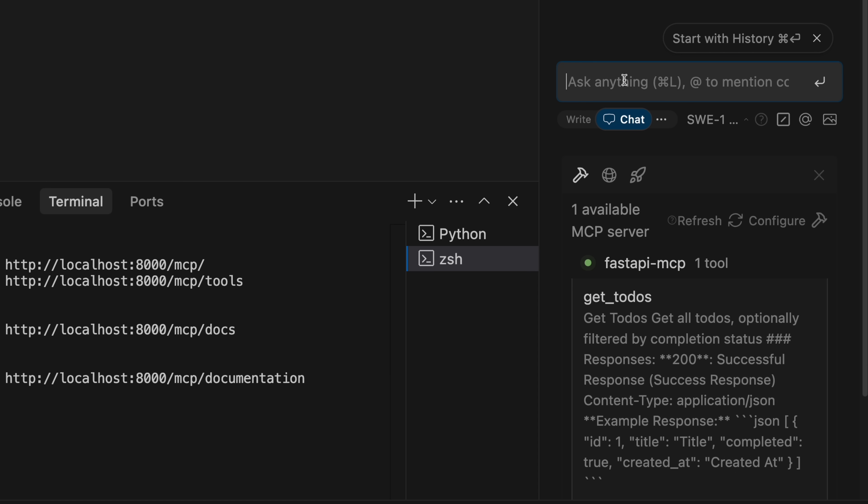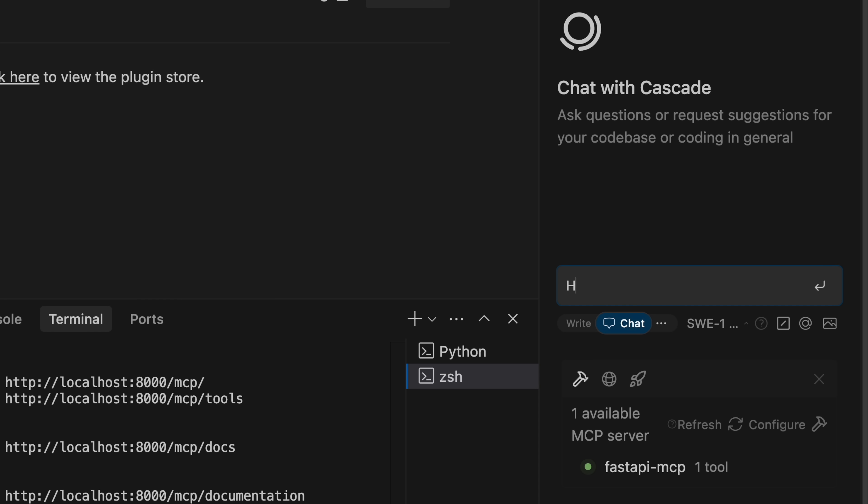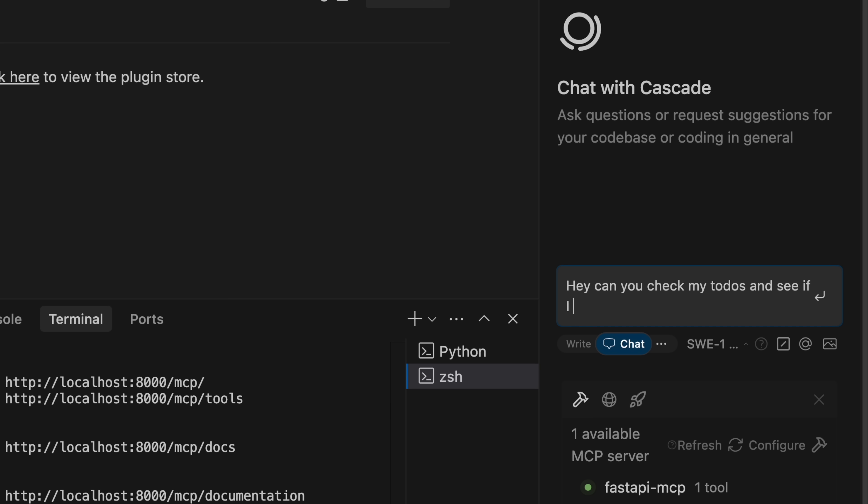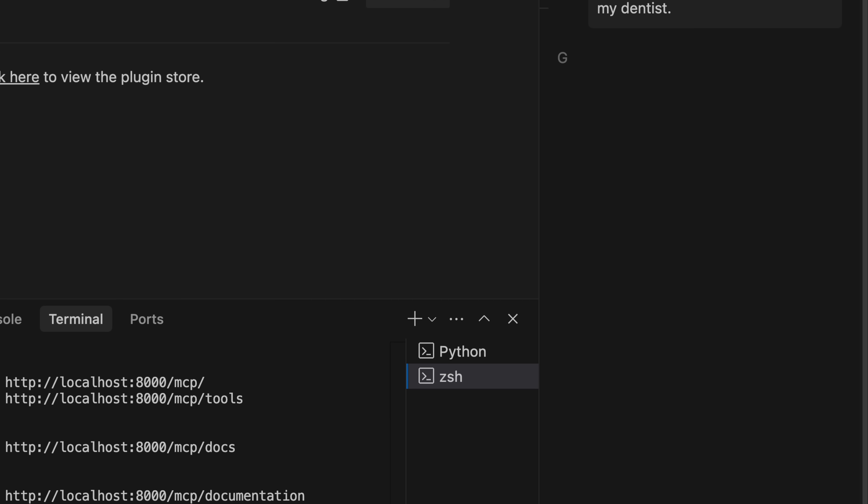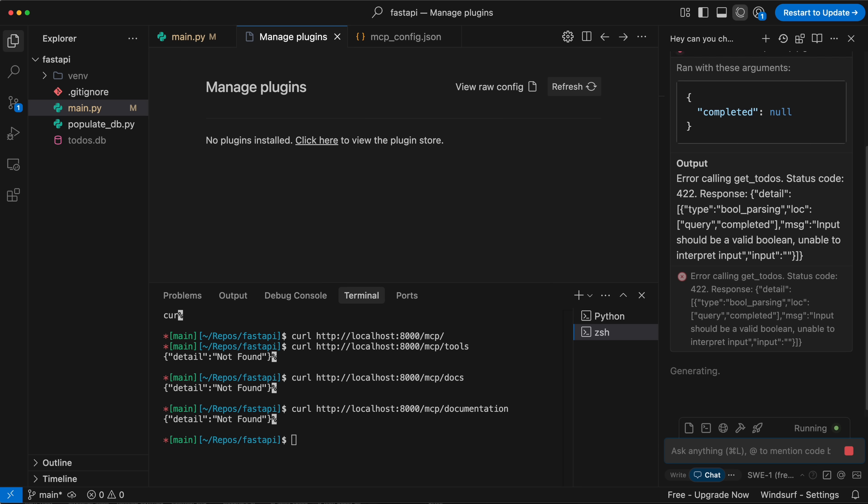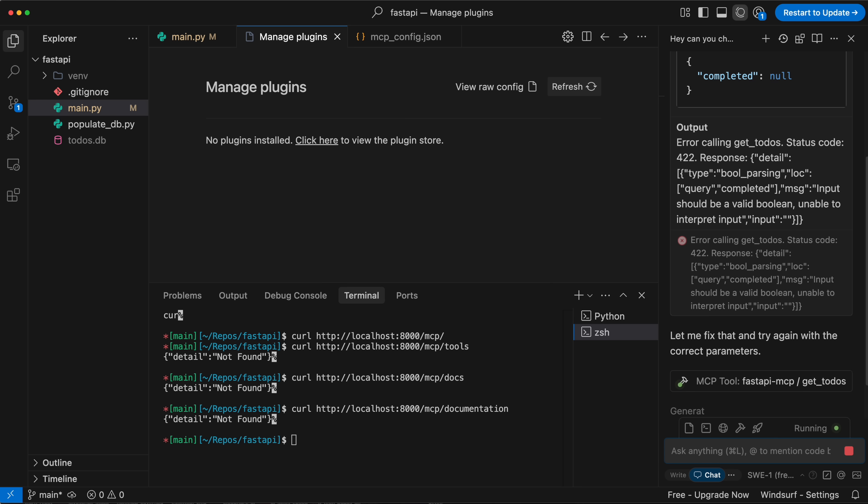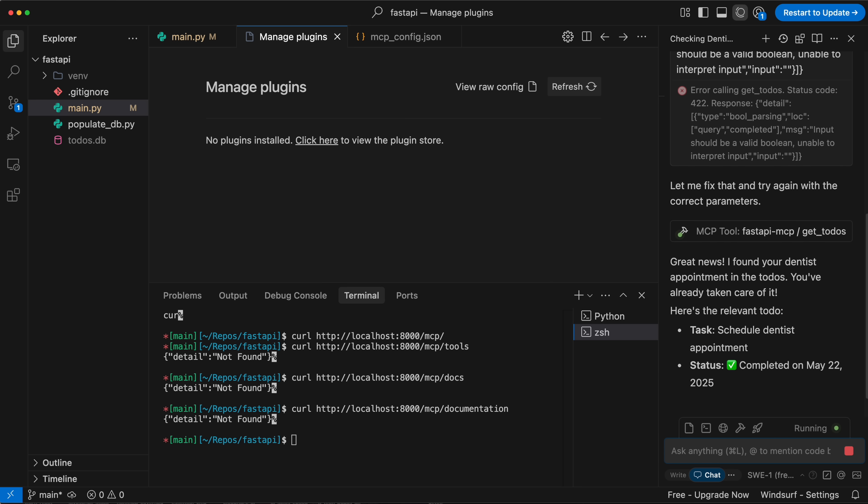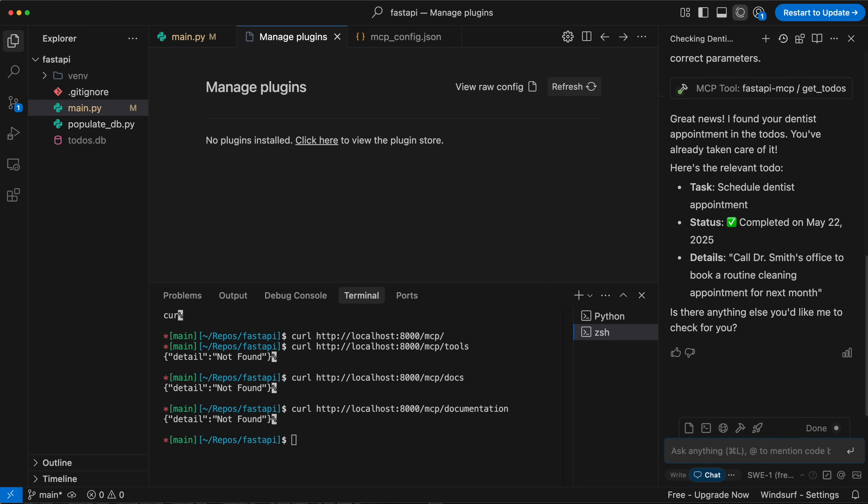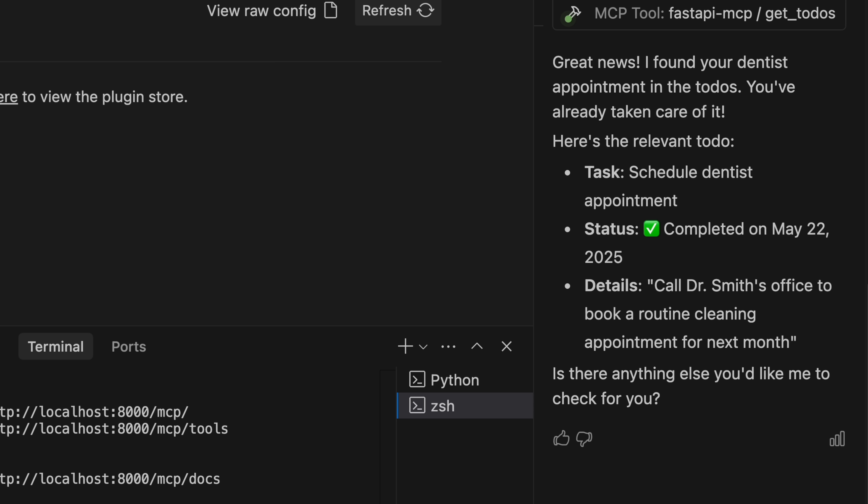So I can come up here to chat and say 'hey, can you check my to-dos and see if I booked an appointment with my dentist, because I can't remember'. My to-dos have a completed field, so it should be able to tell. And it says 'great news, I found your dentist appointment in the to-dos, you've already taken care of it. Completed on May 22nd, 2025'. So yeah, yesterday.